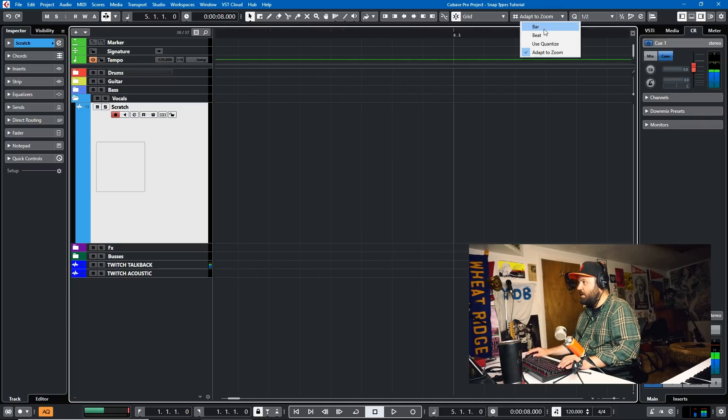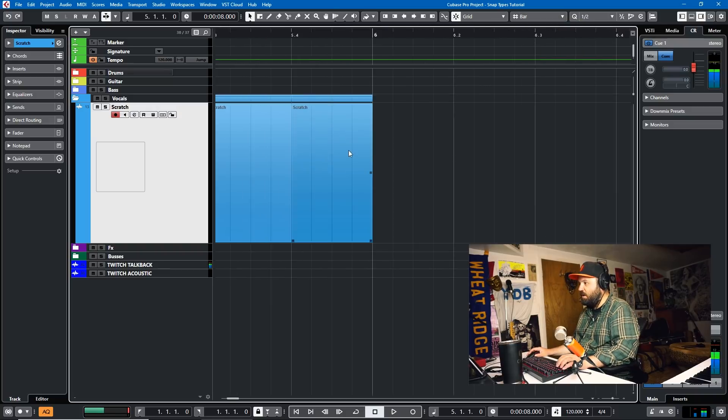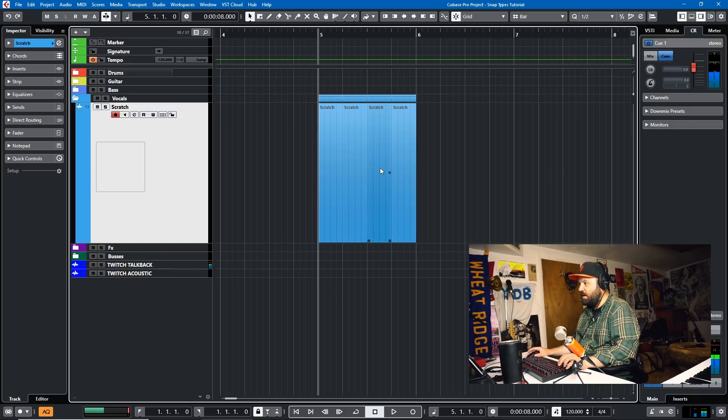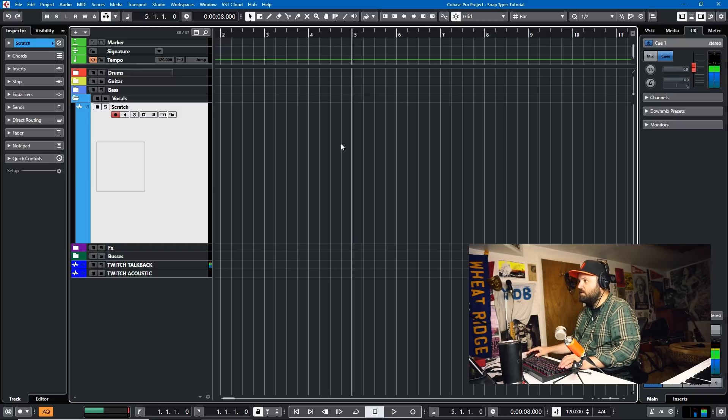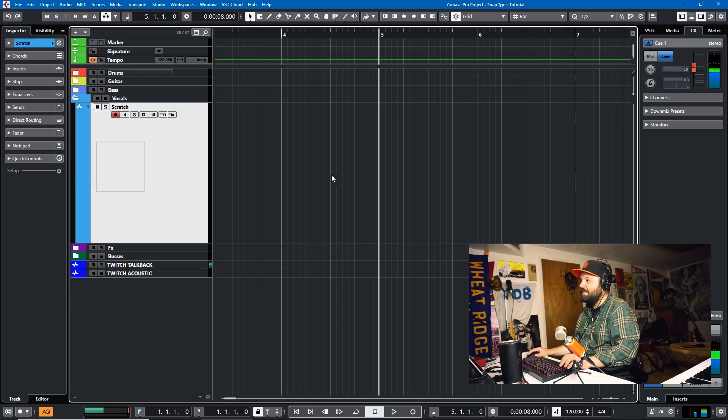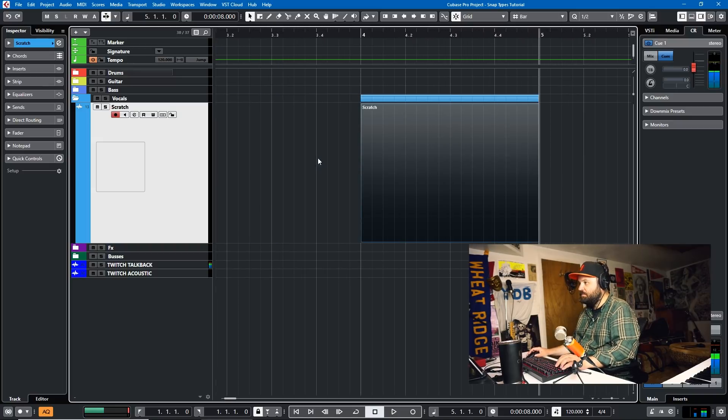But I typically use Bar or Beat or use Quantize. I don't use the Adapt to Zoom. And we'll just use Bar for the sake of this tutorial. So let's go back in and add in. We'll hit Alt and add in a bar.